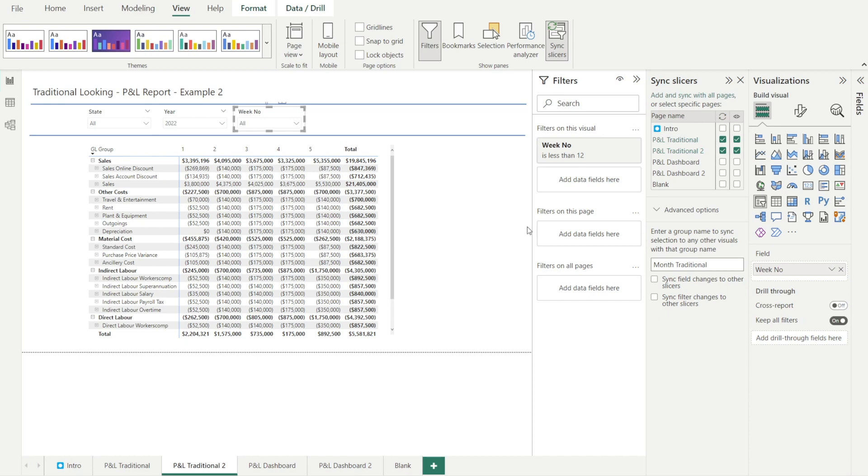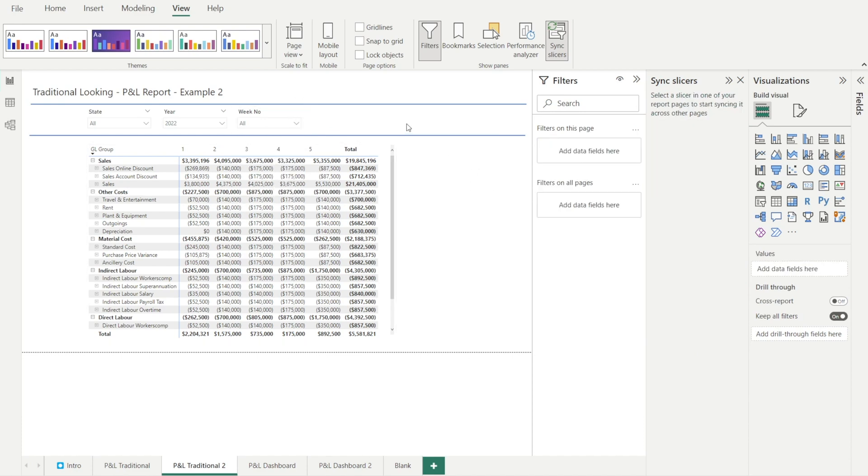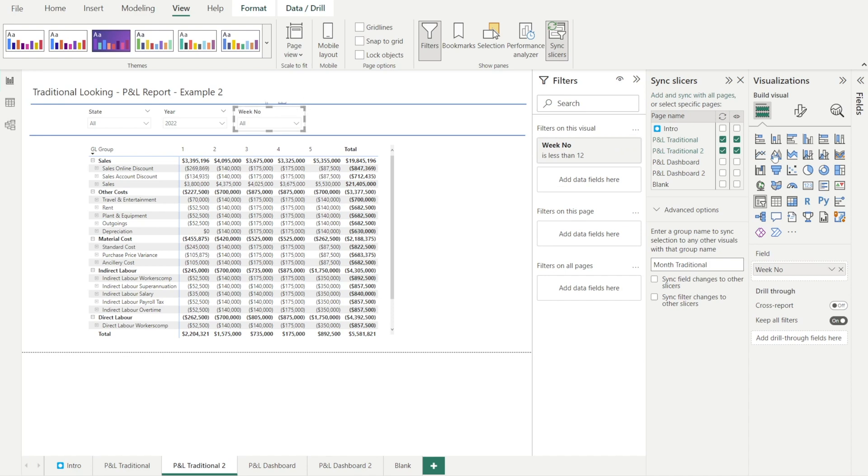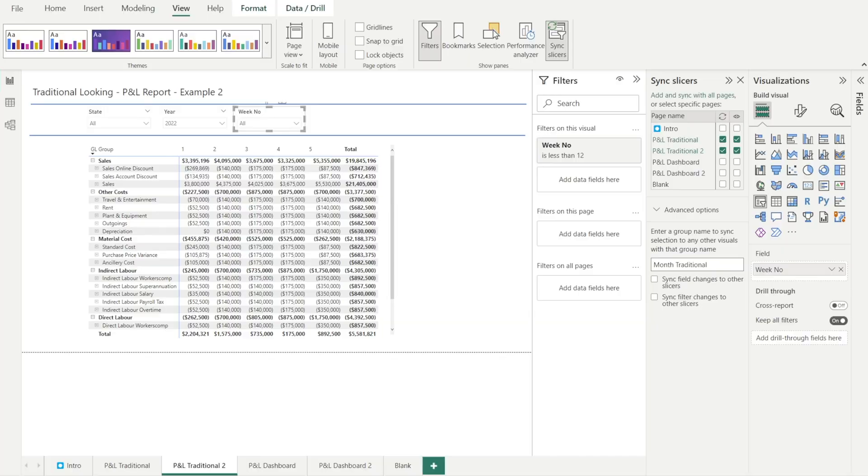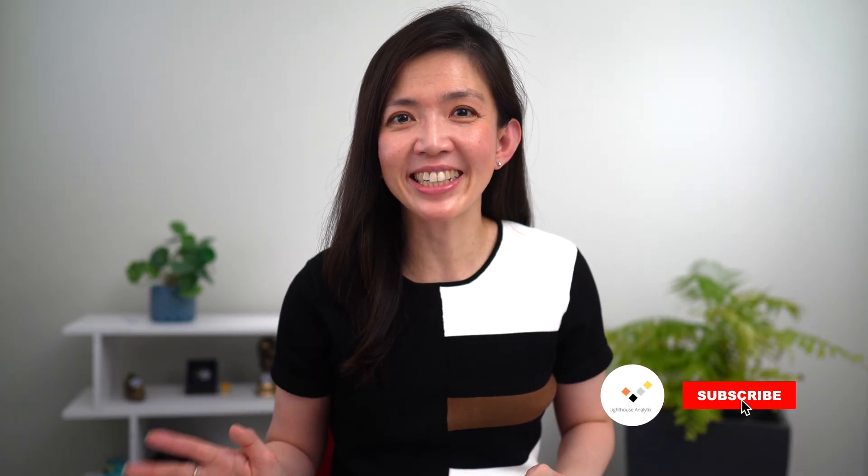So those are the options available to us. We can sync the drop down selections. We can sync the changes in the field that get applied into our filter or our slicer as well as the filtering that we apply to our slicer that can be synchronized as well. I hope you find this video helpful in giving you a better understanding of sync slicer. If you enjoy this video, please give it a thumbs up as well as leave me some comments and suggestions for future improvement. See you next time.